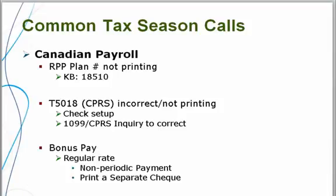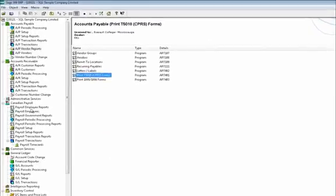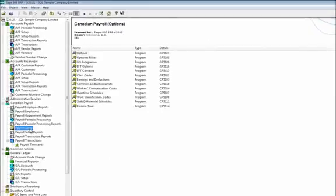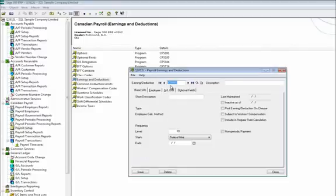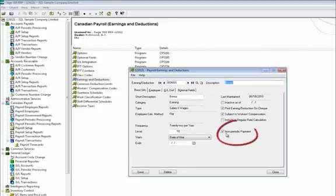Let's have a quick look at that. Go to Setup, Earnings and Deductions, then Bonus, and just check the box for non-periodic payment.